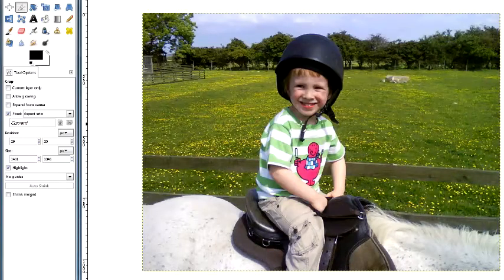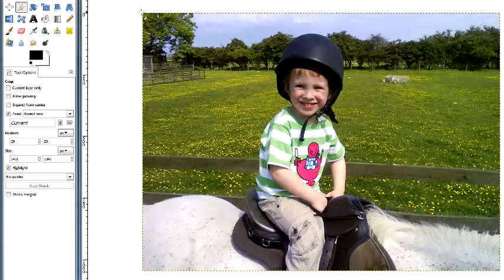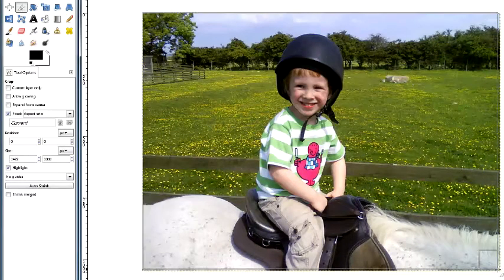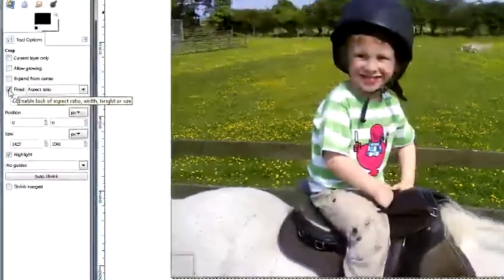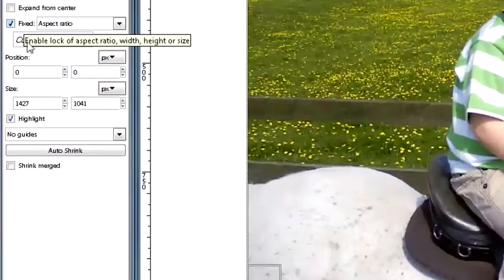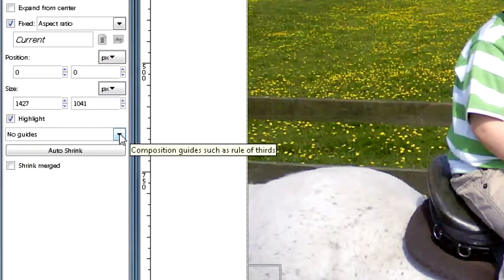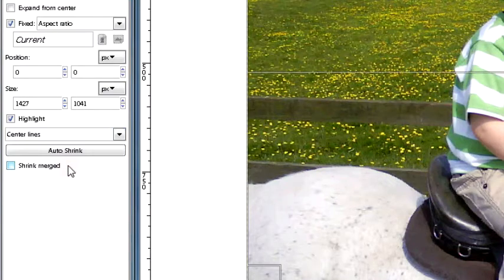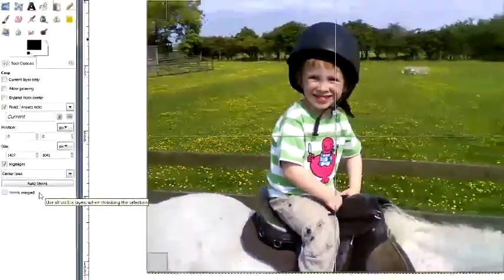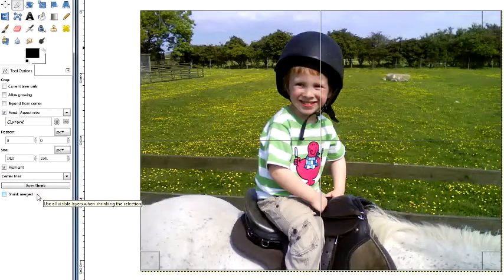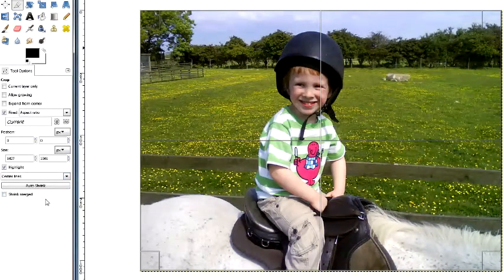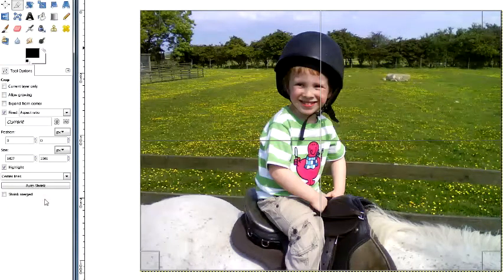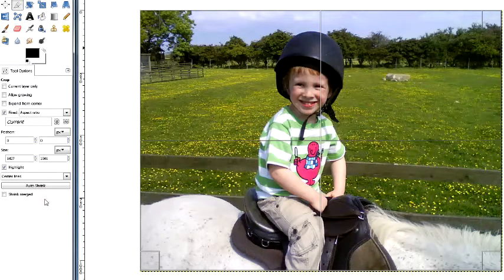All right, we can do something with this. If I come back to the crop tool and draw out another box again, fixed aspect ratio is still on. But now I'm going to come down to here where it says no guides and click on this box. Oh, I've got guidelines, look - a center line. And sure enough, you can see he's pretty much in the center of the image. If you're judging whether someone's in the center, look at their faces - always look at their faces in most of these things.